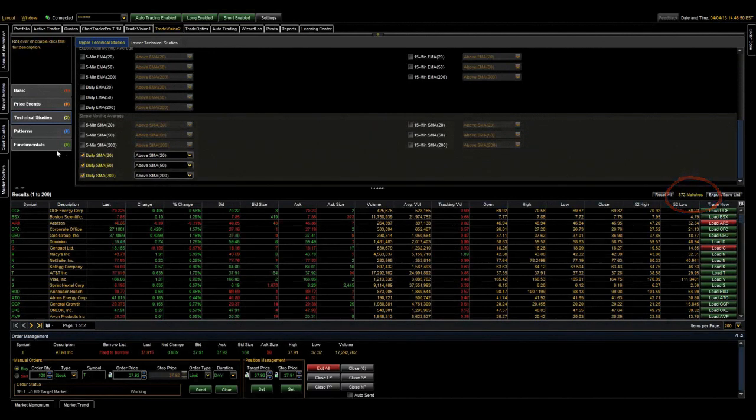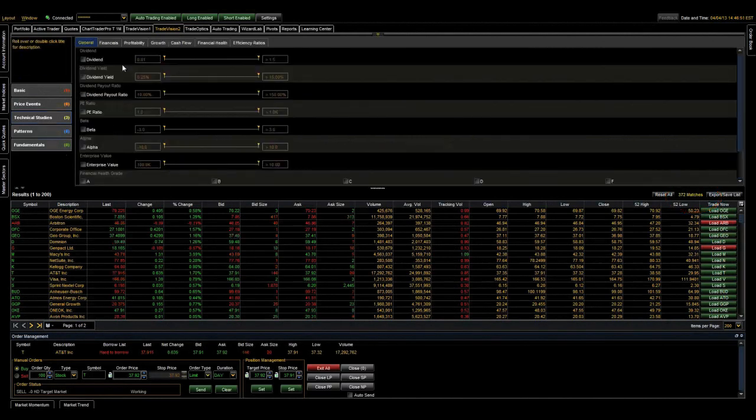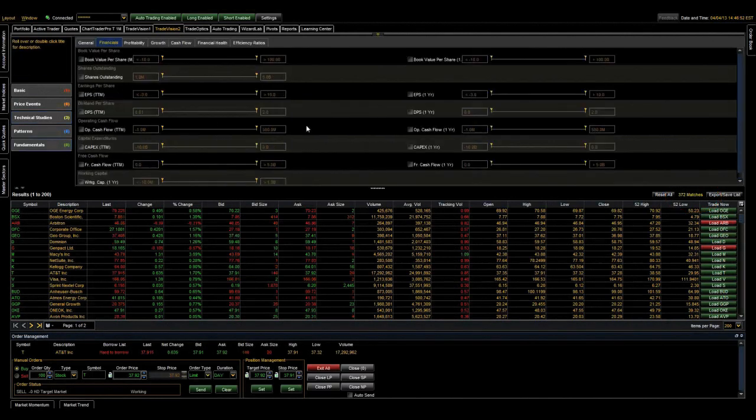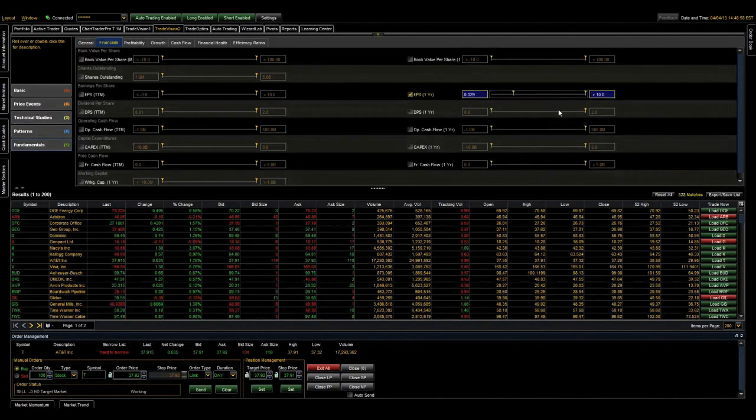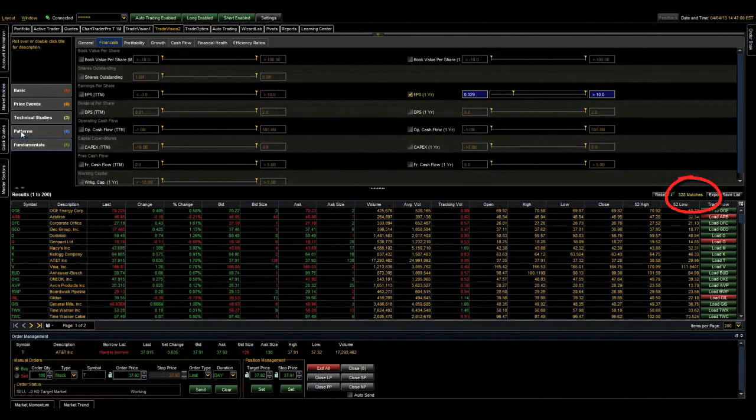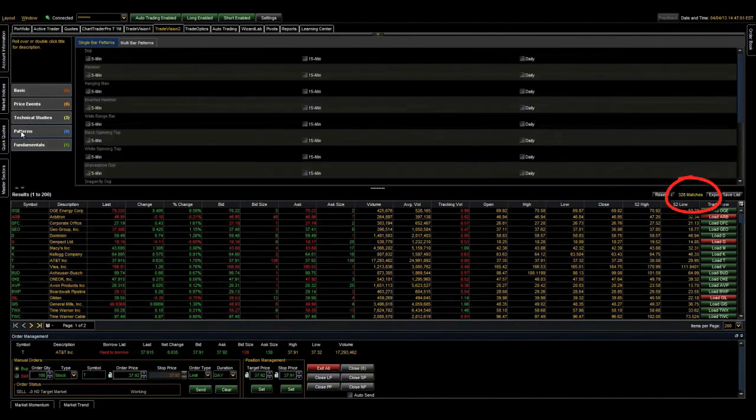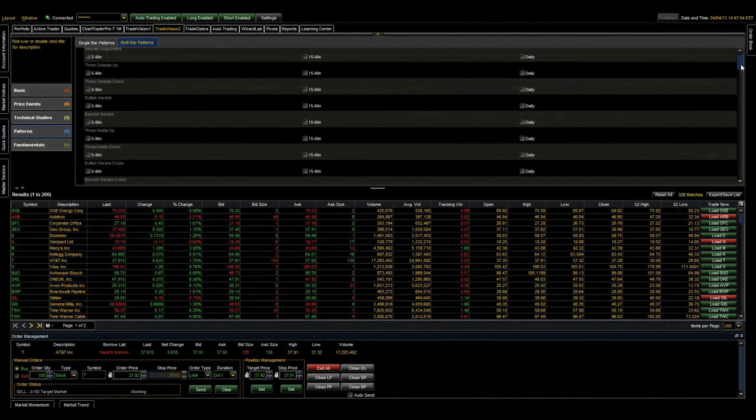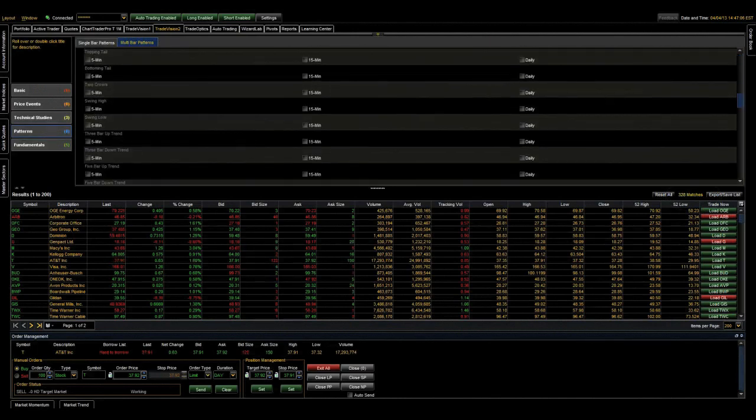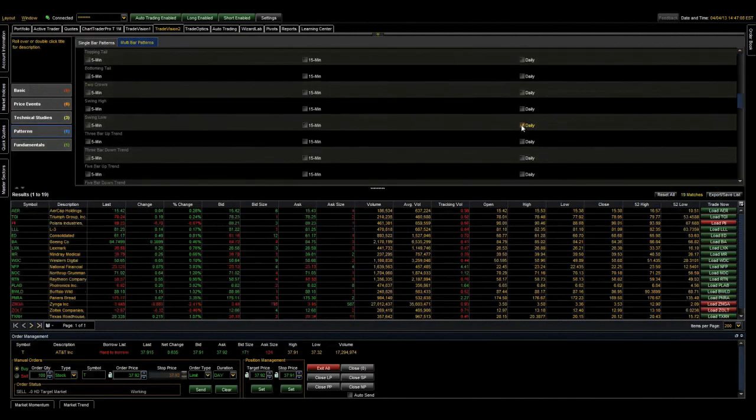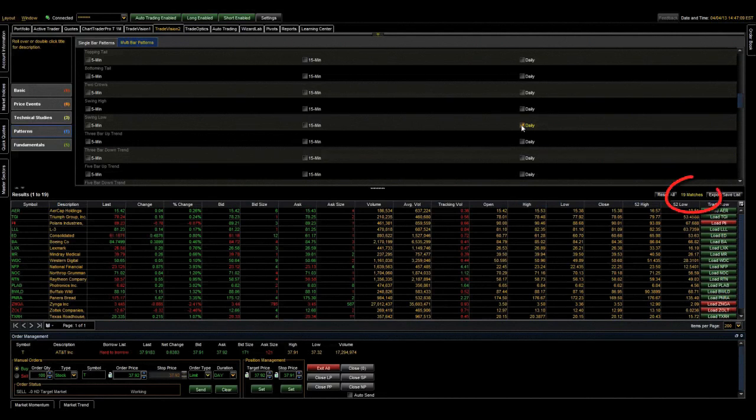In the fundamentals tab, we're going to further filter for stocks that have positive EPS. So I'm going to slide this to the minimum positive value. Finally, in the patterns tab, under the multi-bar patterns, we are checking swing low on the daily timeframe, which finds a low that has two higher lows on either side of it on the daily chart, indicating a sign of possible reversal back to the upside.